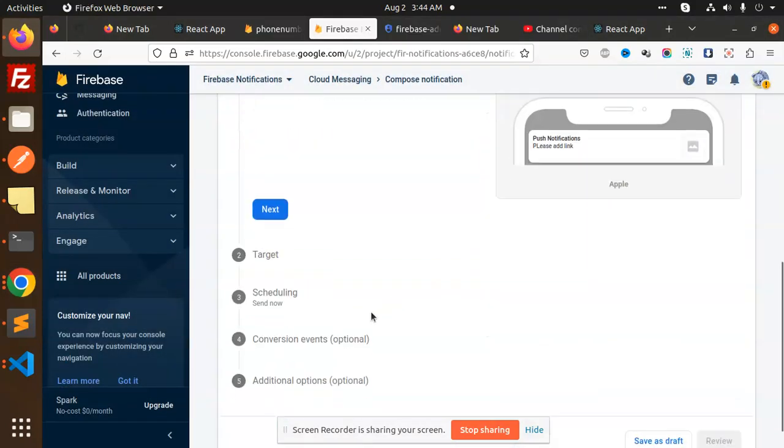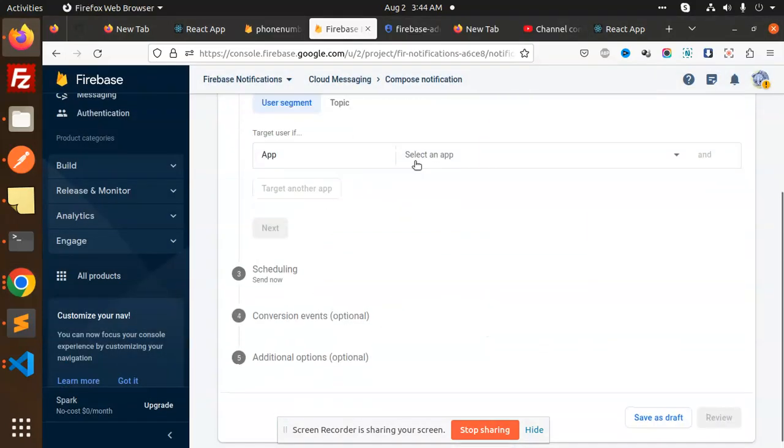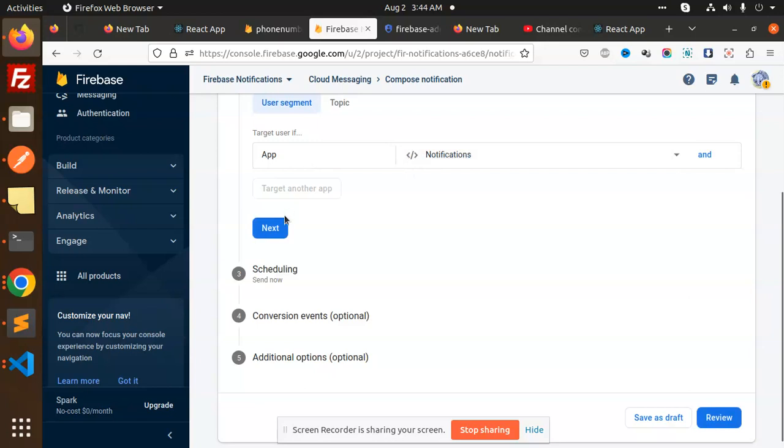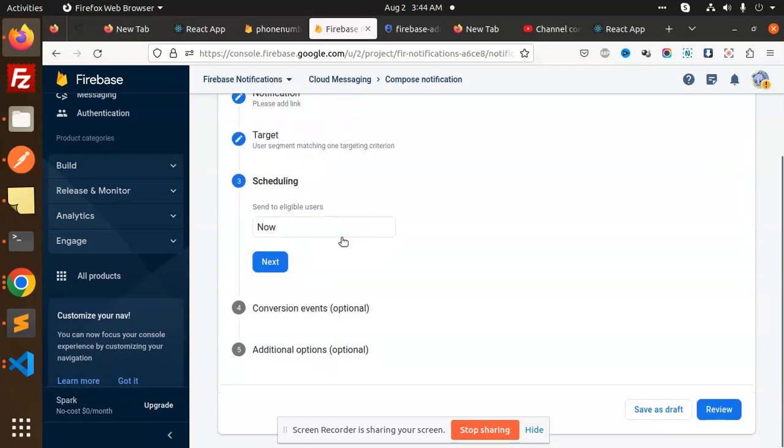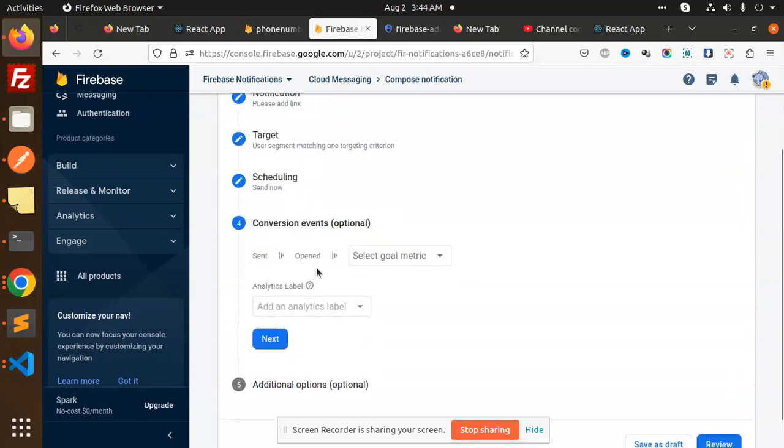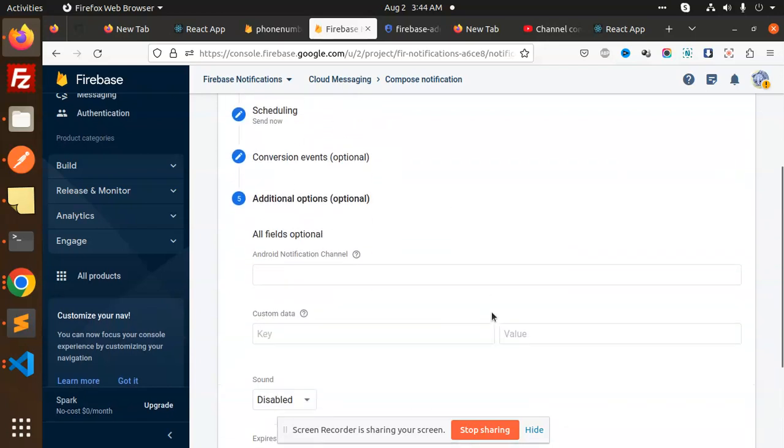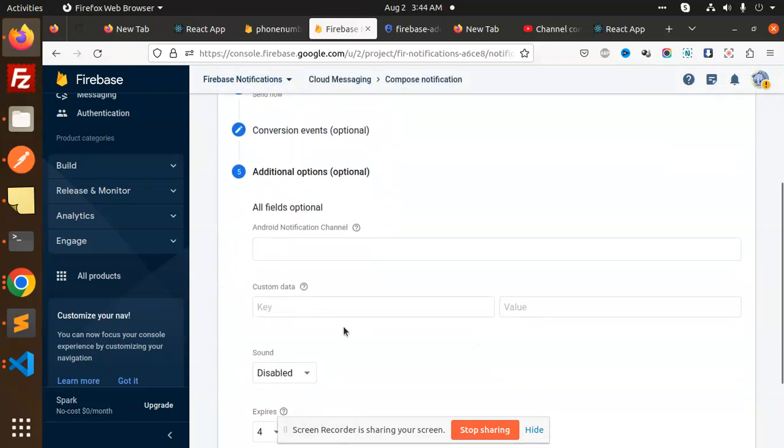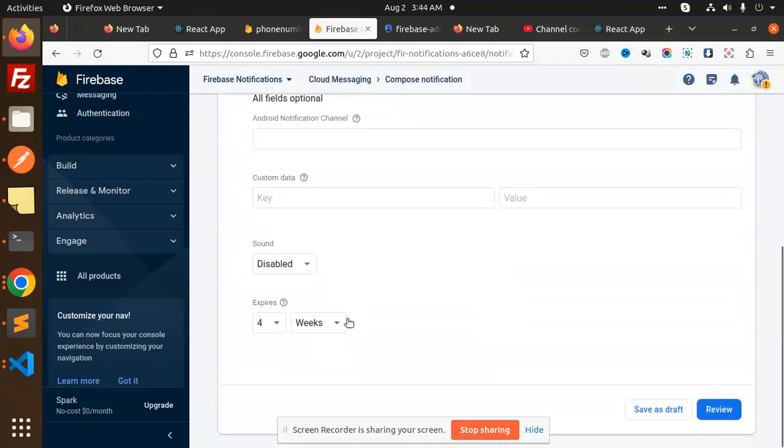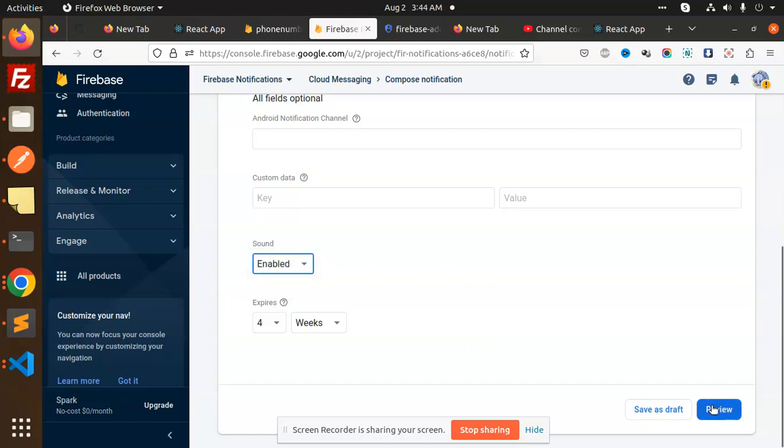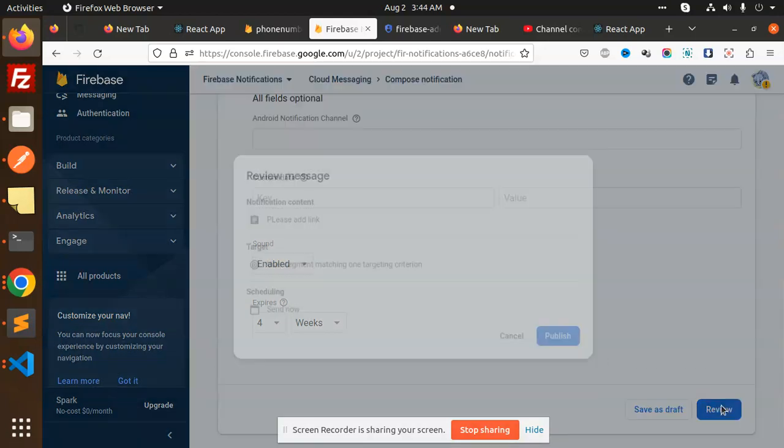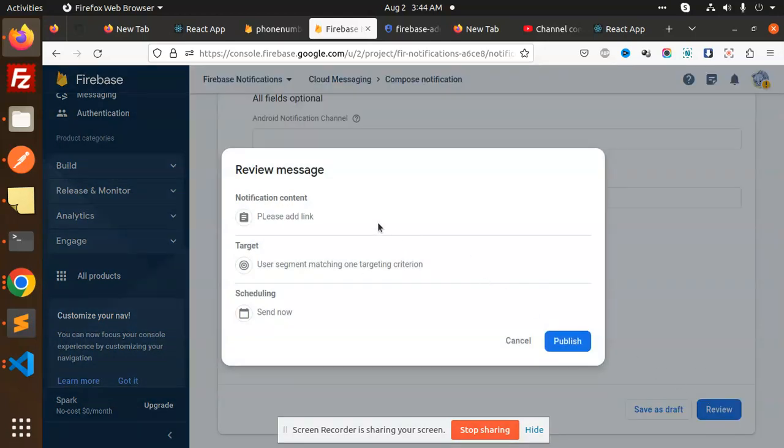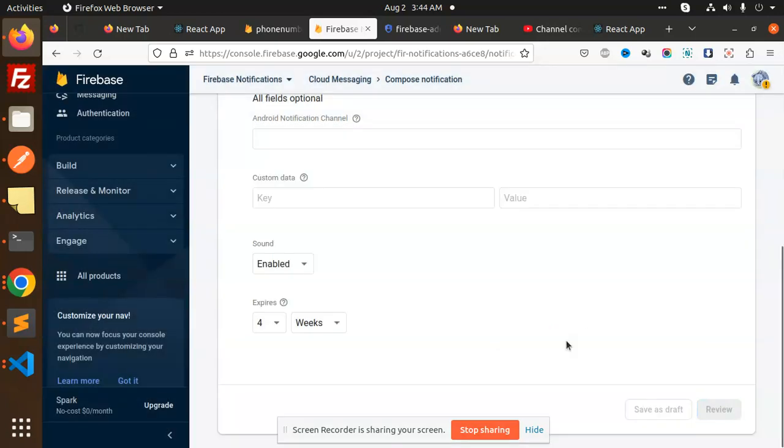Select that notification, Next, Next, Next. Then we don't have the optional custom key data and all. Sound, make it enabled. And Review. Publish.